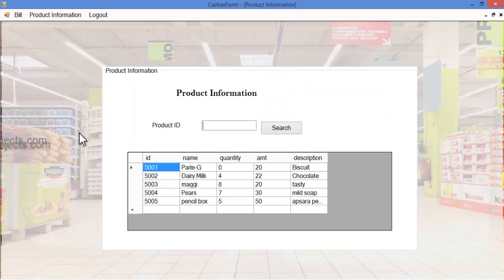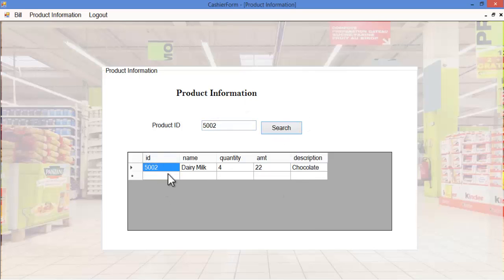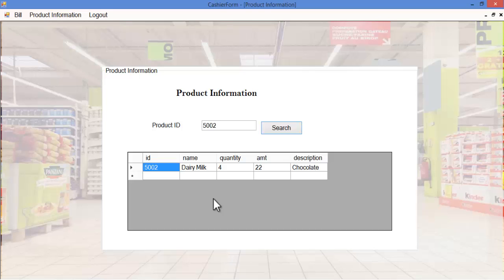Let's see the product information module. Here the cashier can view various product details by specifying the product ID. Once the search button is clicked, the product ID and respective details are displayed — including product name, quantity available in the inventory, the price of the particular product, and its description.